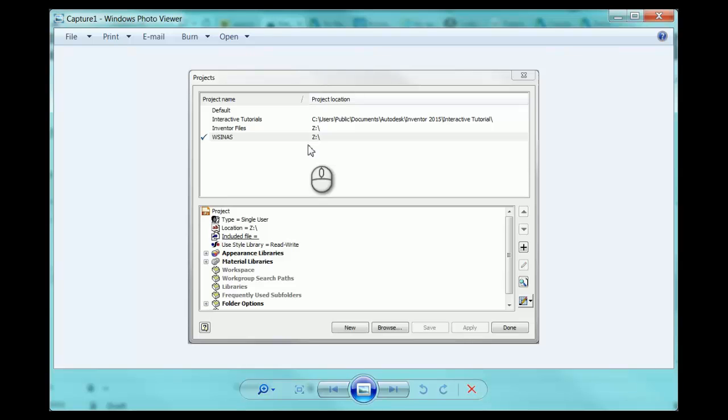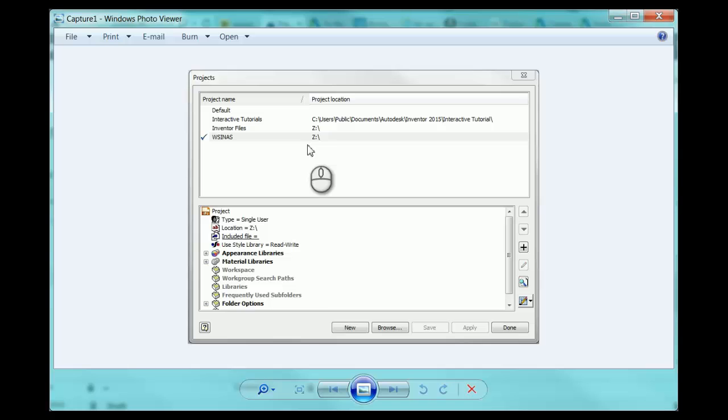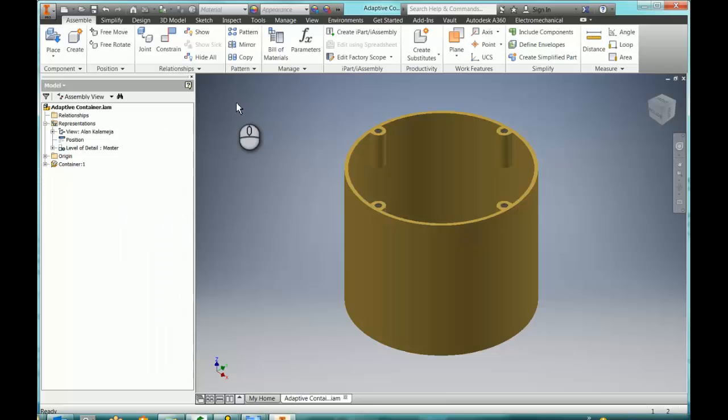For starters, right there, if you have files that you need that are not located in that Z file, then you will have issues. It is saying that your project file is in there. Your parts must be in Z file. Now if they're not in Z file, let's take a look over here.